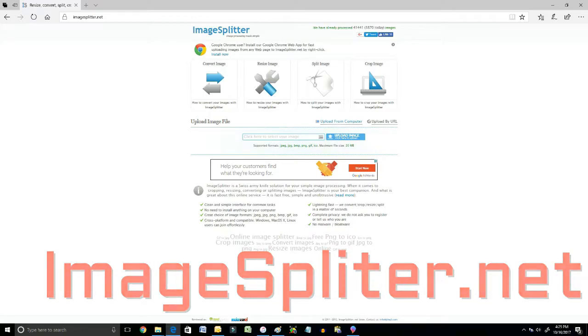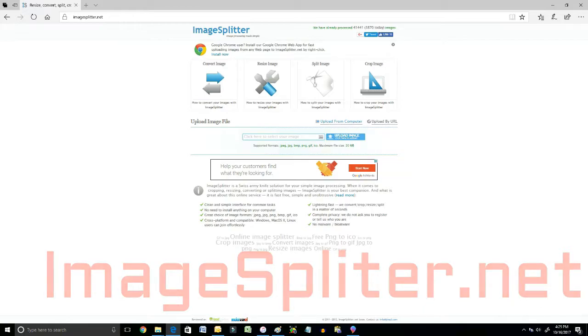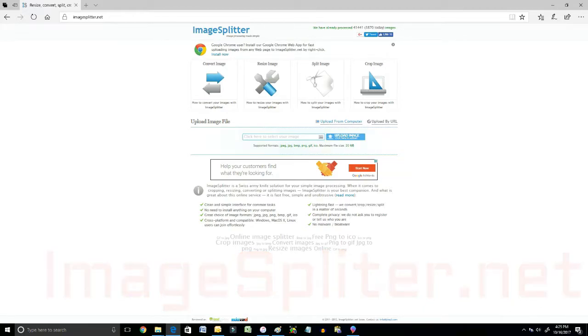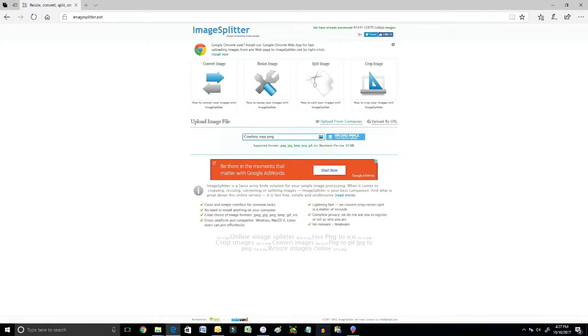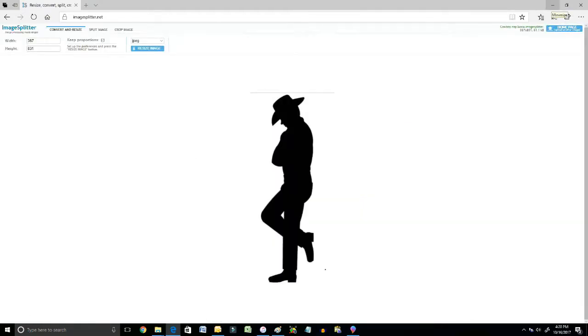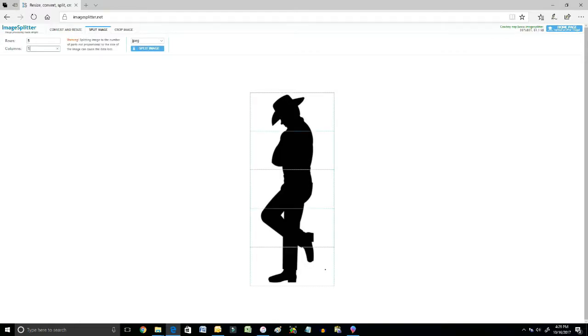So this is the opening page. Right in the middle of the page there's an upload image button. We're going to do that. I put in my cowboy image or cowboynap.png which is the file I saved it as. So we go on and upload the image. Now there's the image sitting on the palette of our cowboy having a nap. And there's three different options in the top left. The first option is convert and resize. That's not what we're here to do. We're going to go to the middle option. Click on it. And that is called split image.